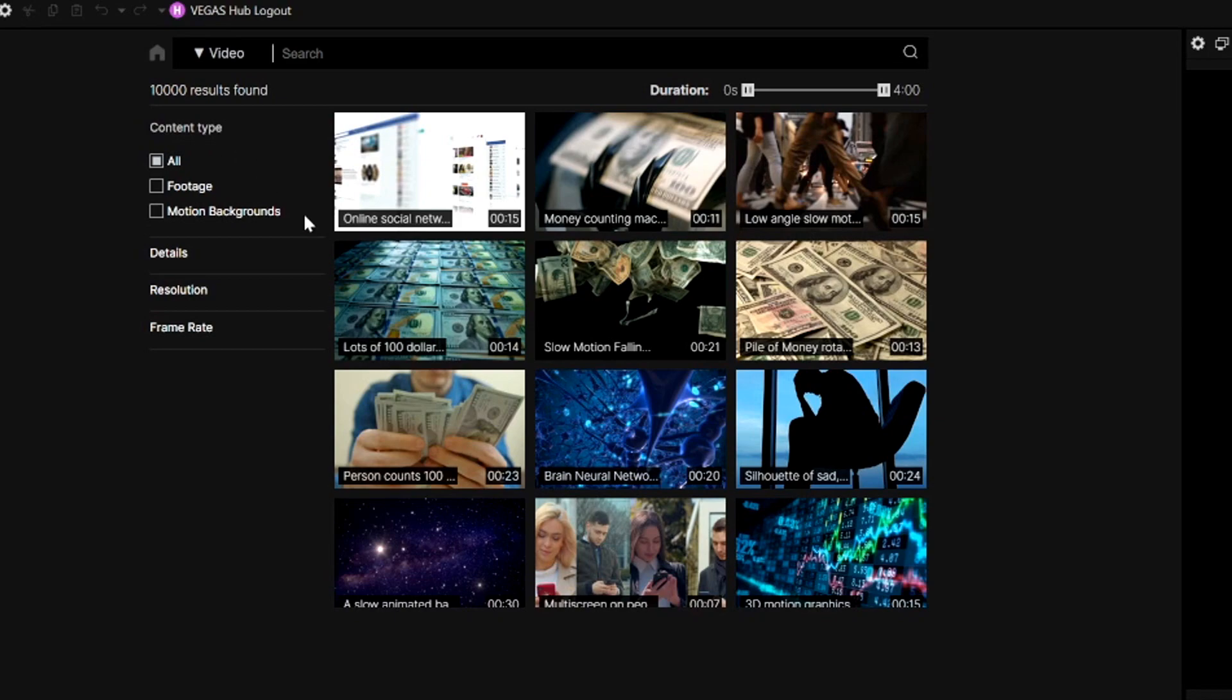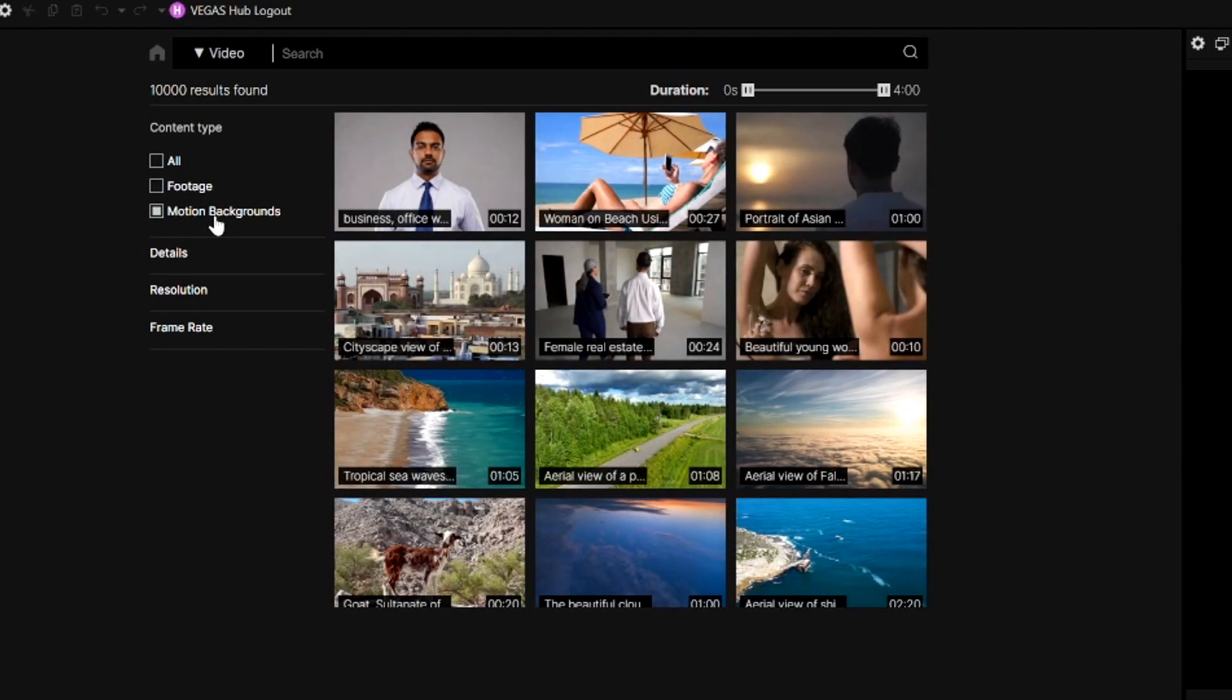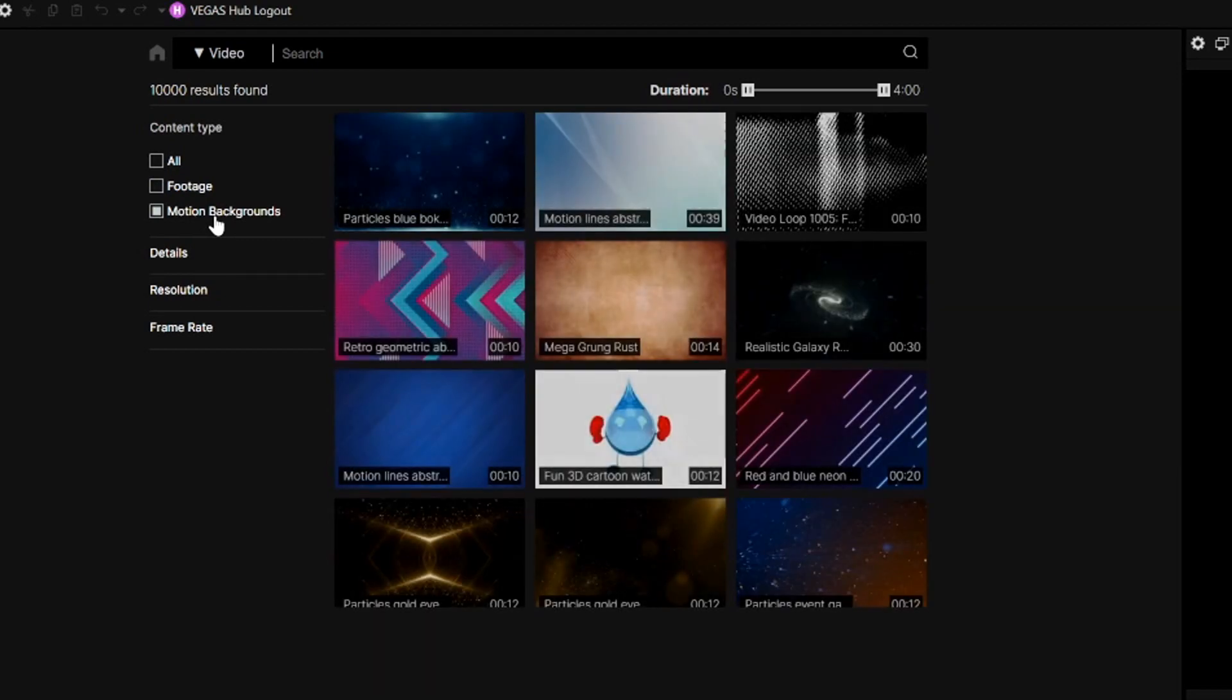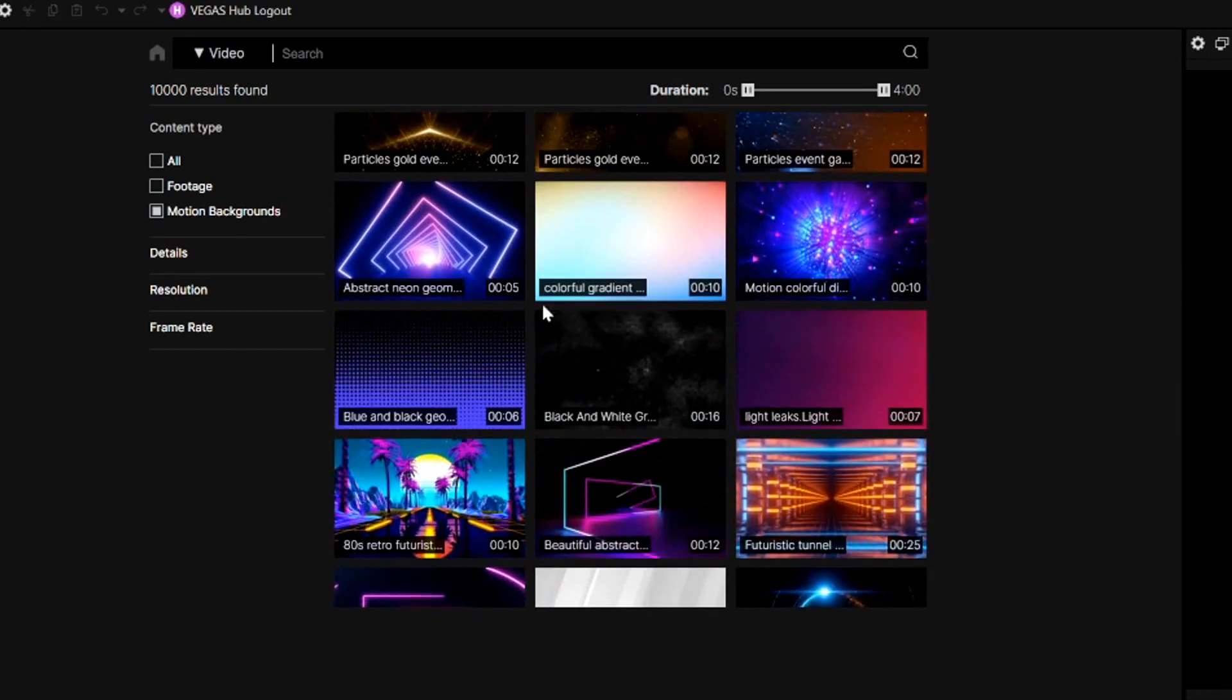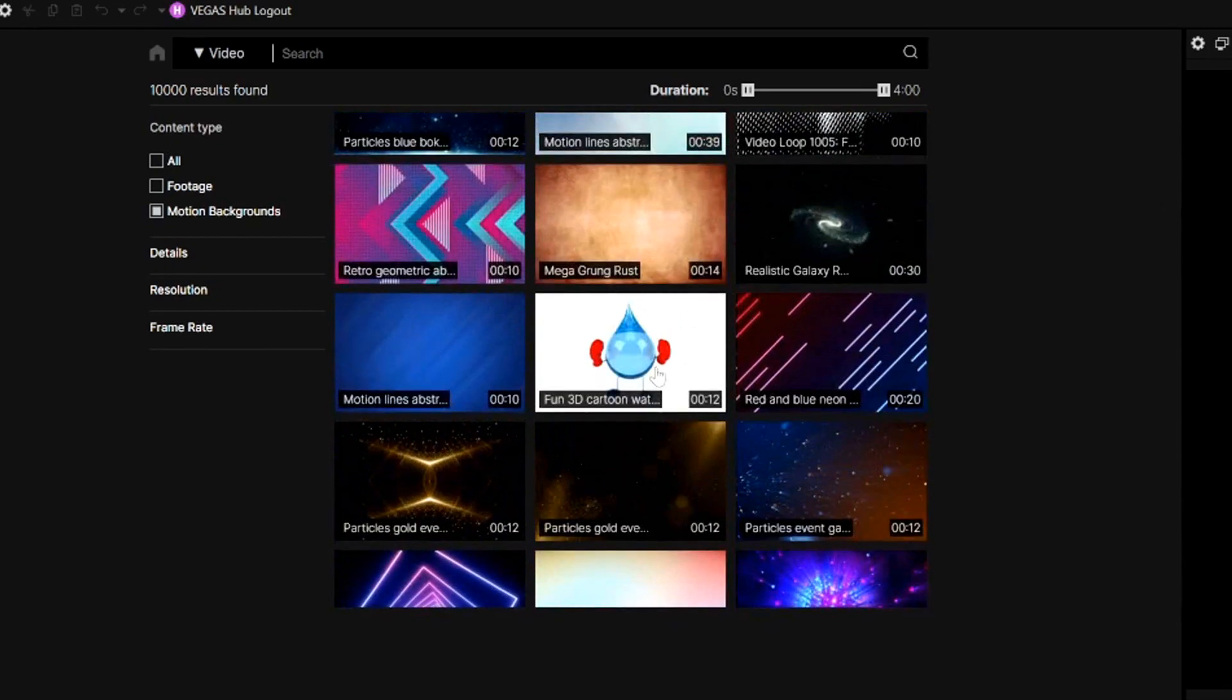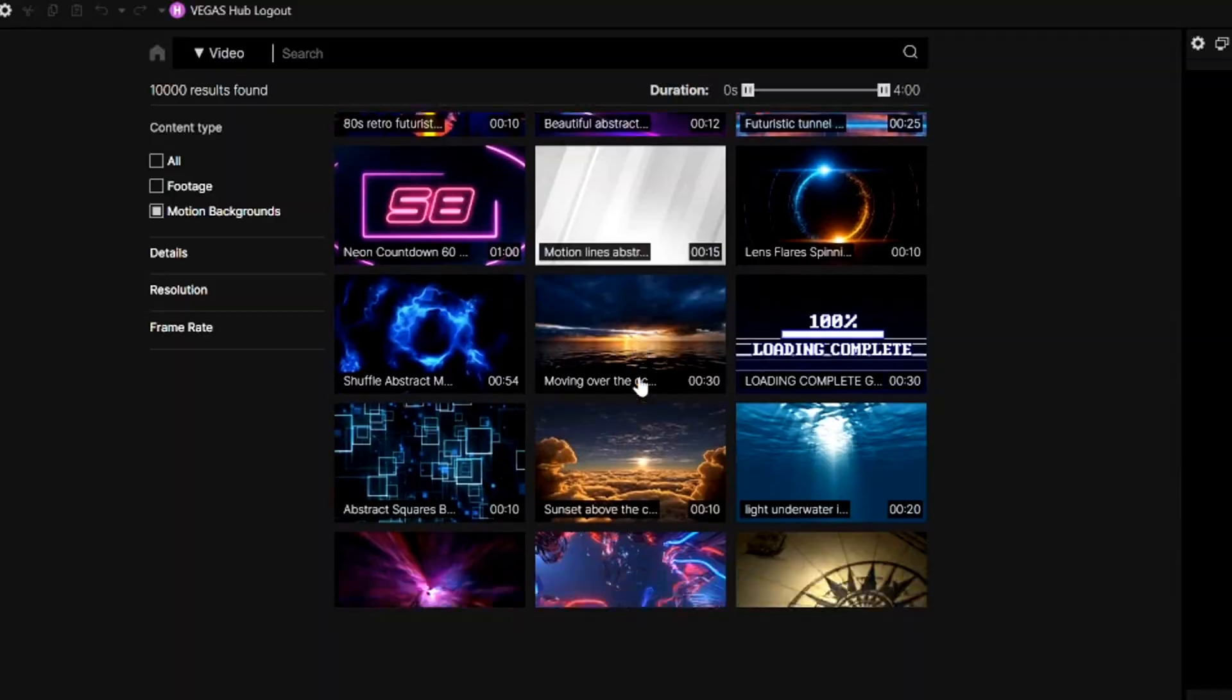Right here we can also sort it on content type so we have all, we can have stock footage or motion backgrounds which is not necessarily footage from an object or place but more like visuals if you need to spice something up like an audio visualizer or an extended intro.